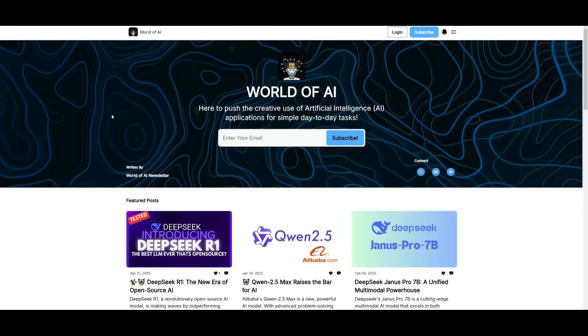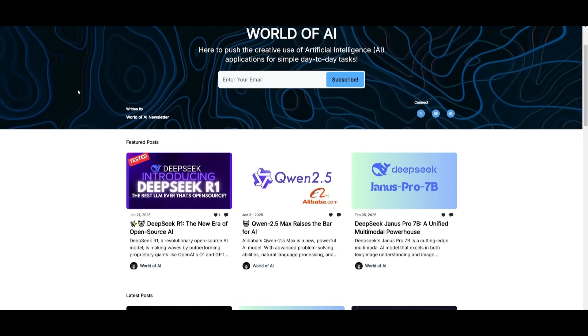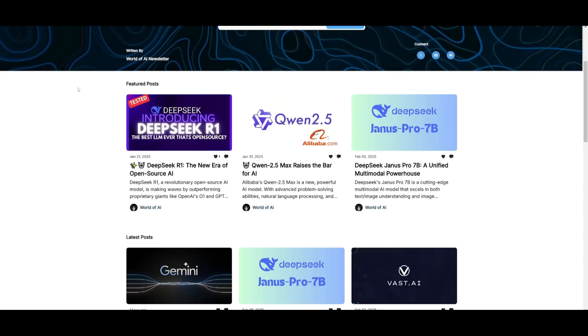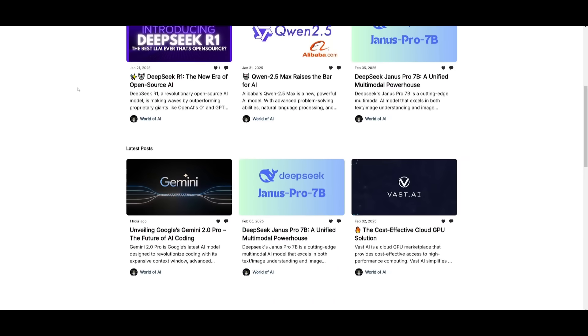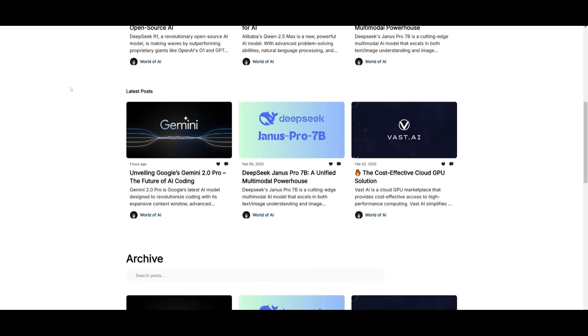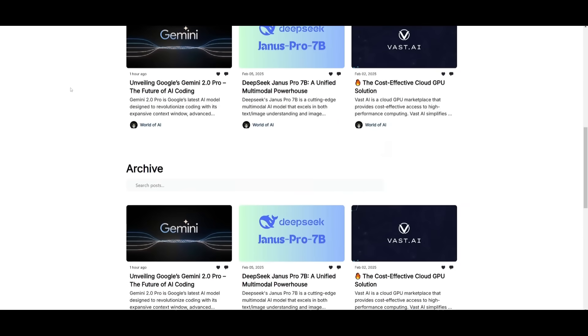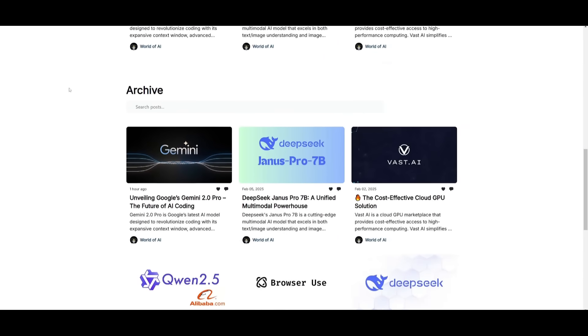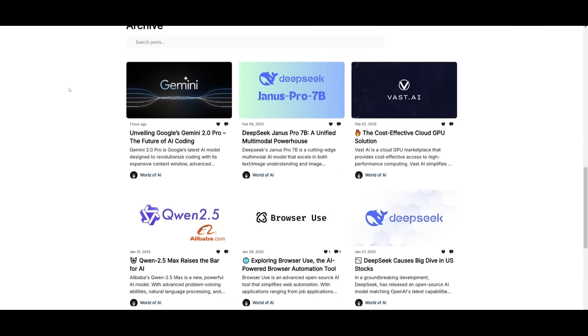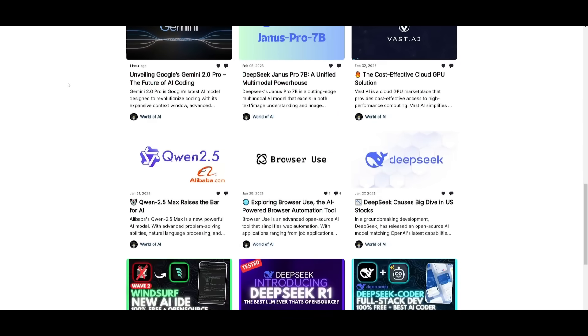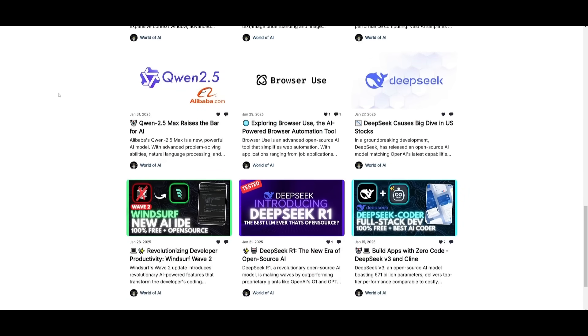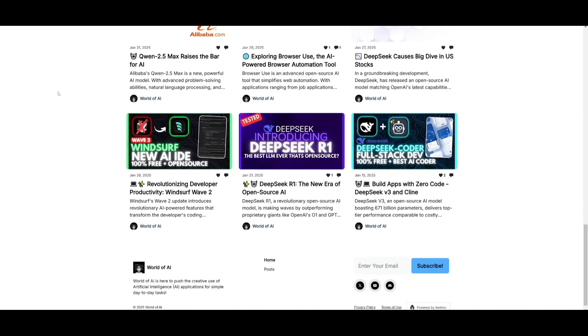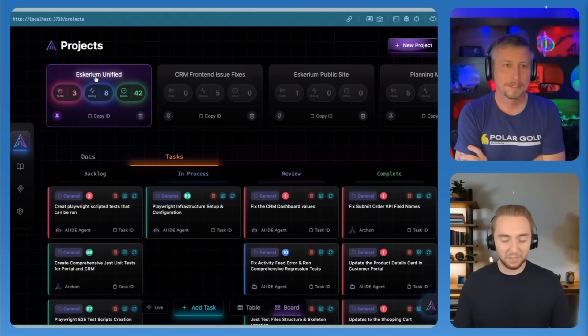Before we get started, you should definitely subscribe to the World of AI newsletter. I'm constantly posting different newsletters on a weekly basis. This is where you can easily get up-to-date knowledge about what is happening in the AI space. It's completely free.